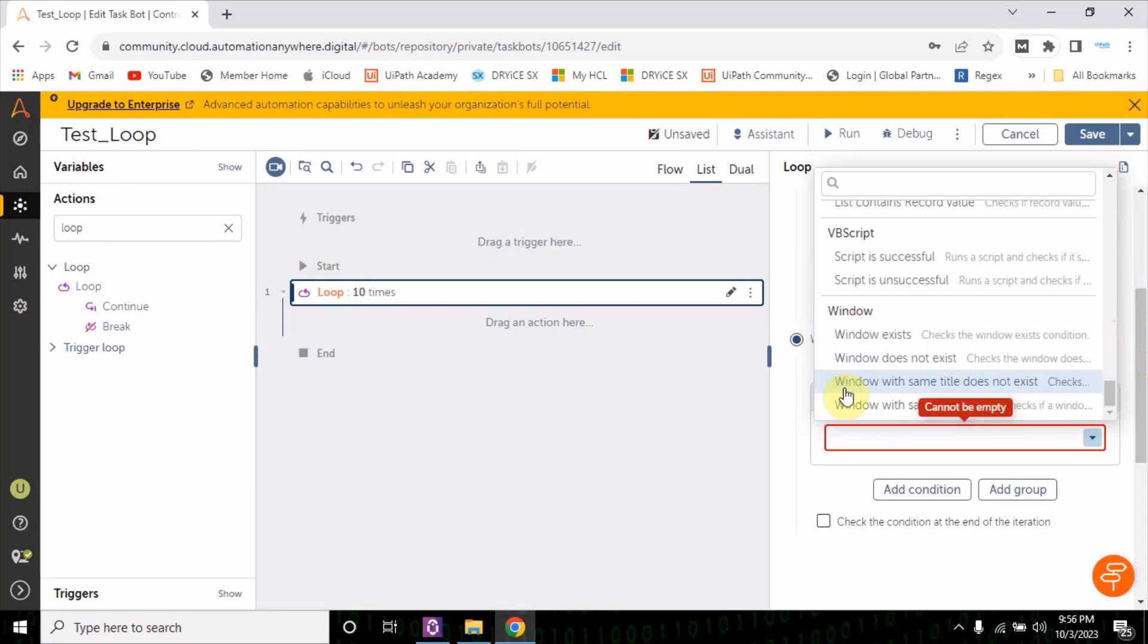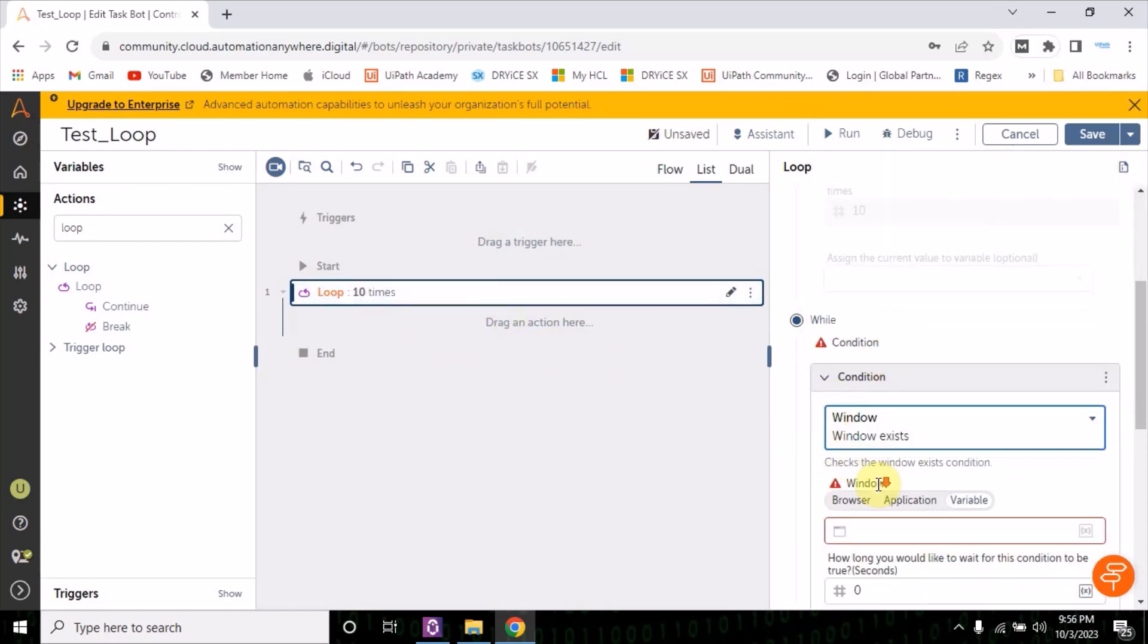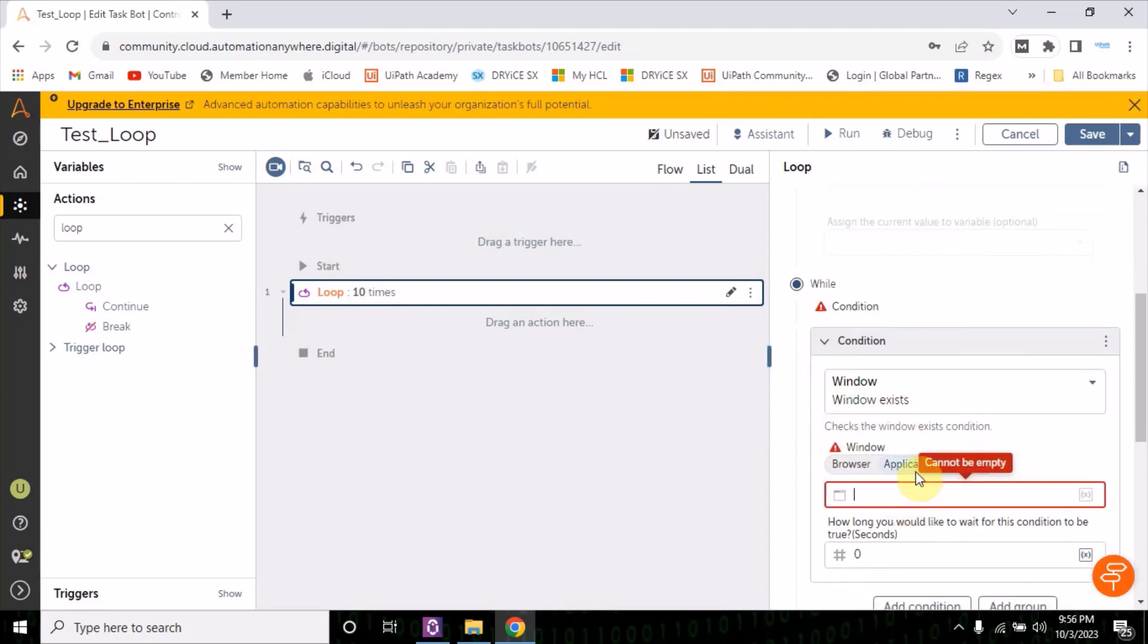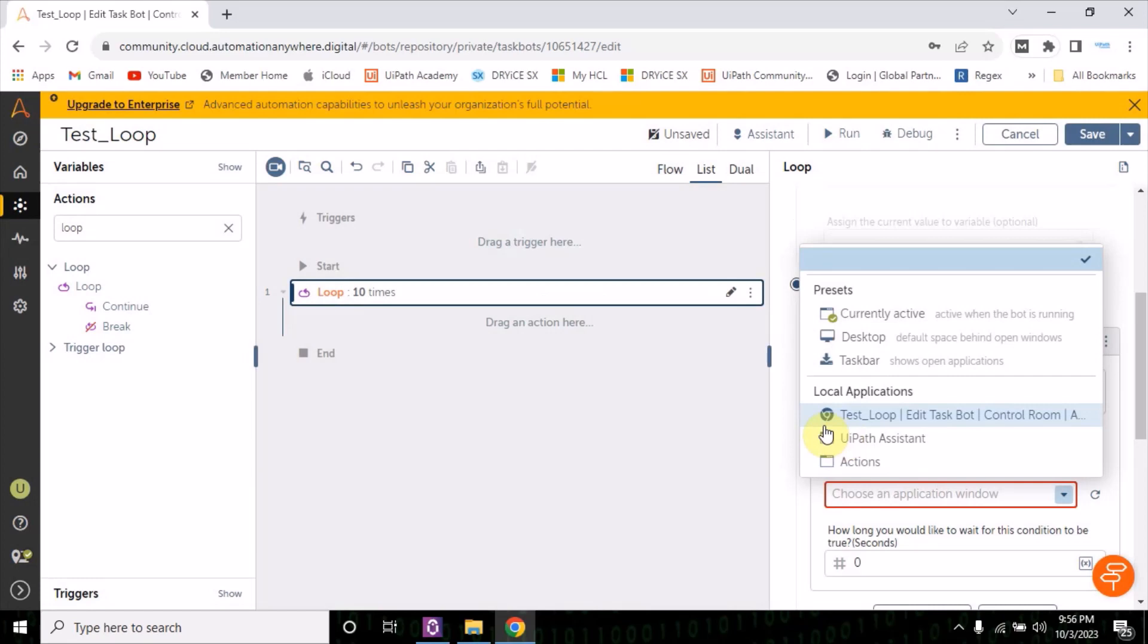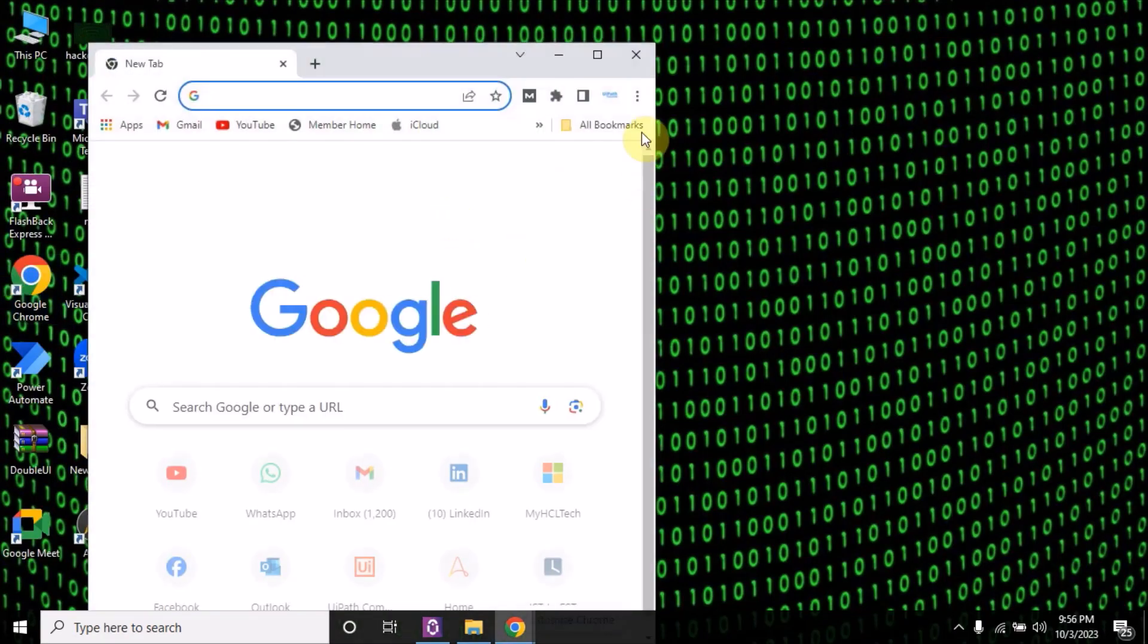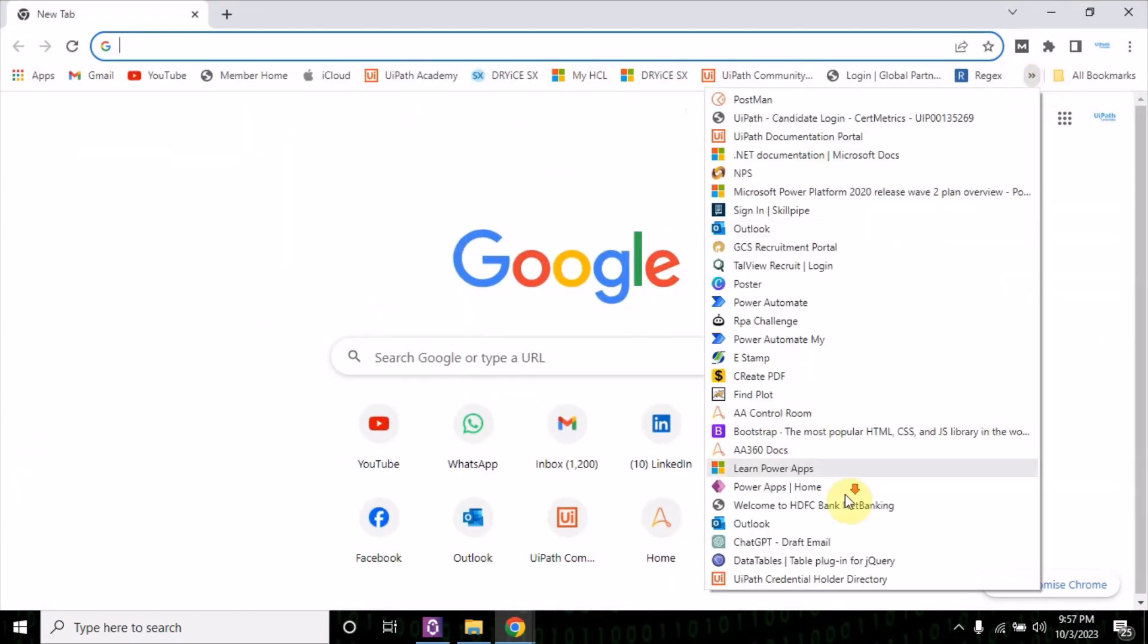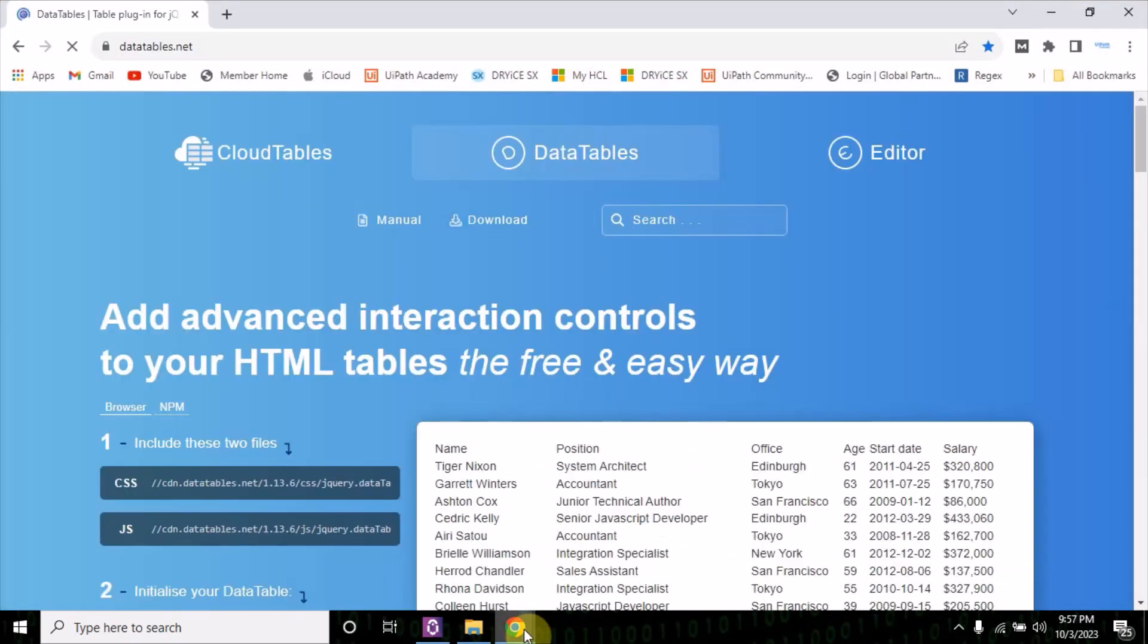Now it is also having a window exist option. Now this loop will going to work till this window will not going to appear. Let's explore this option. So for now what I'll do, I'm going to utilize the same application. Let me open the application. It is not open right now, so I'll use this data tables.